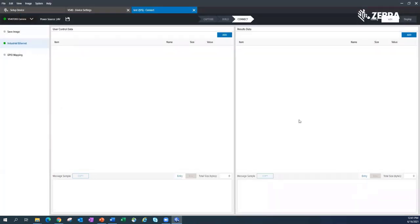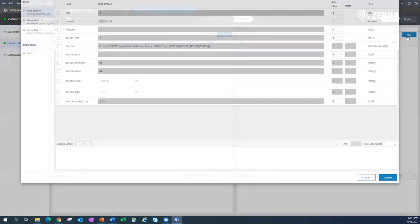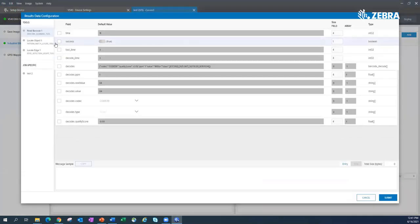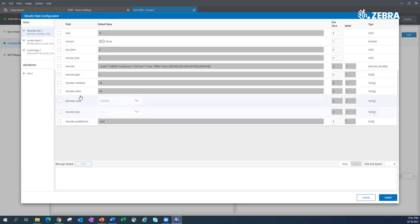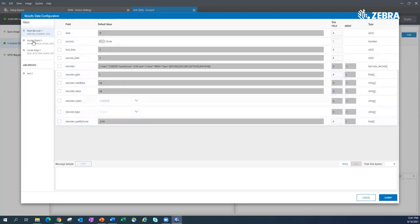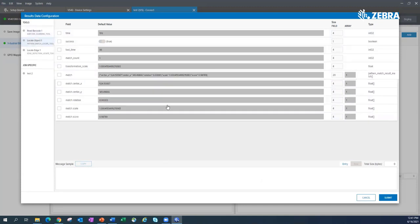Let me show you the outputs because they're way more exciting. Each tool has a whole bunch of different outputs you could send out. This is my barcode tool. I could send out the time, I could send out the data, I could send out how many values were there, all these sorts of information I could send out. If I click on object locate, you're going to see that data changes.